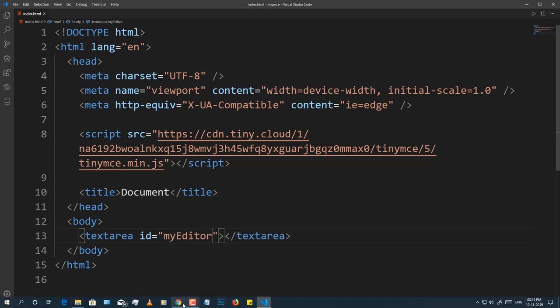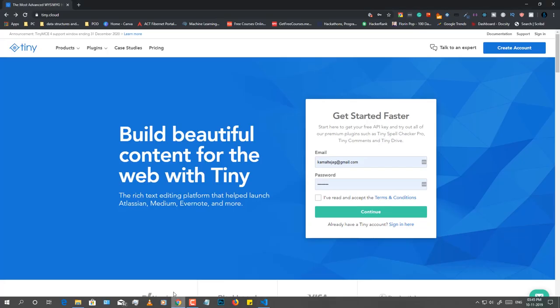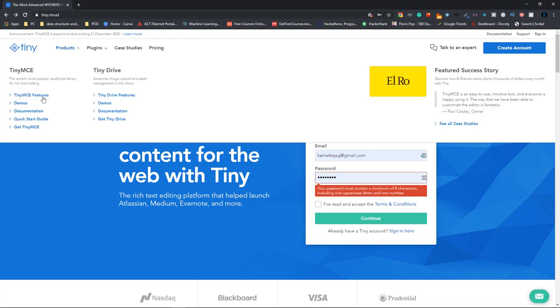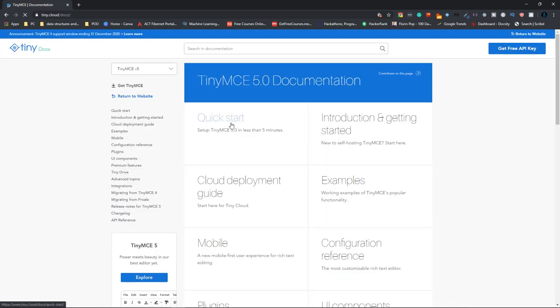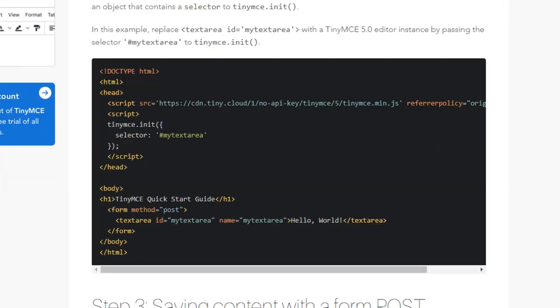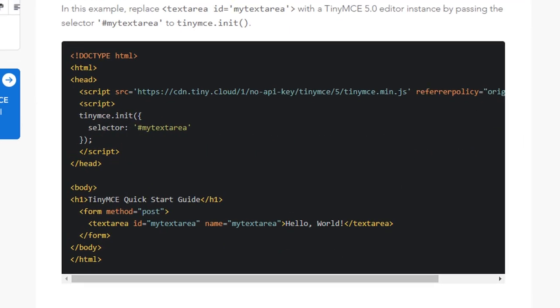Now, go to the TinyMCE page and click on products and go to the documentation section here. Click on quick start. Scroll down and as you can see here, you have a script tag right?